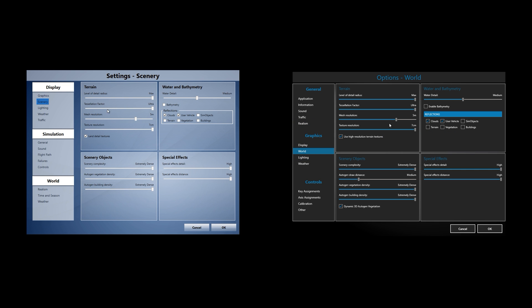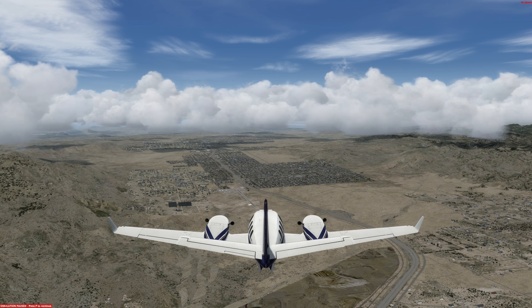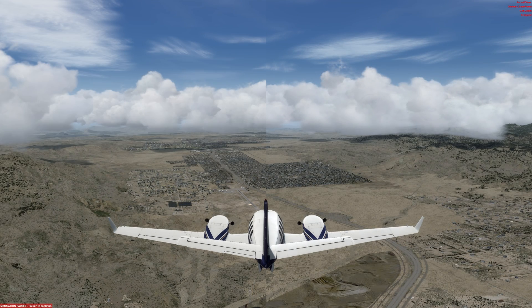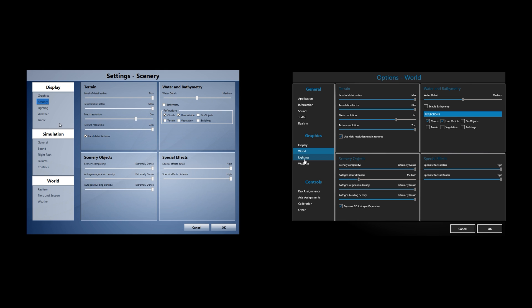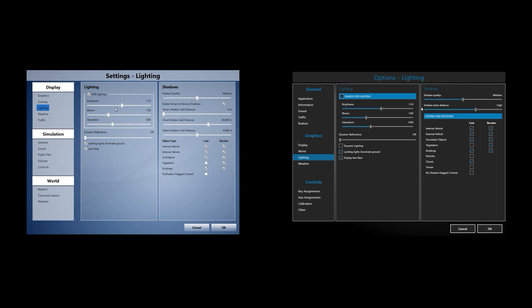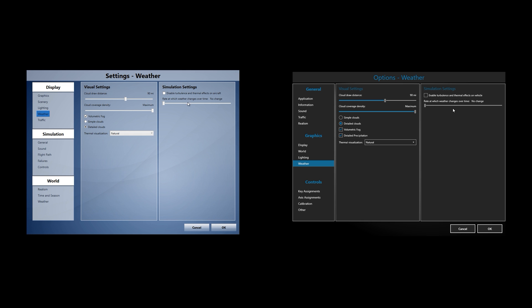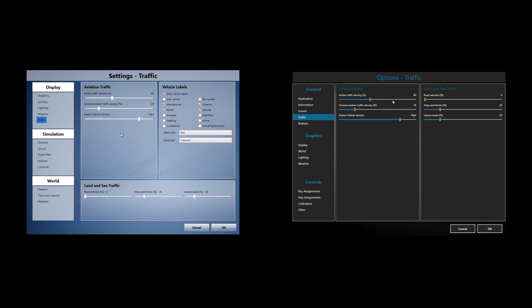To do that, we have all the settings exactly the same, with the exception of the LOD radius in P3D version 4, which did have to come down because it draws significantly further than version 3. Everything else is the same — default AI traffic. The only add-ons used are the Duke Turbine V2, Orbex, and Southern California, and we'll be flying from KLAX to KSNA from Latin VFR.